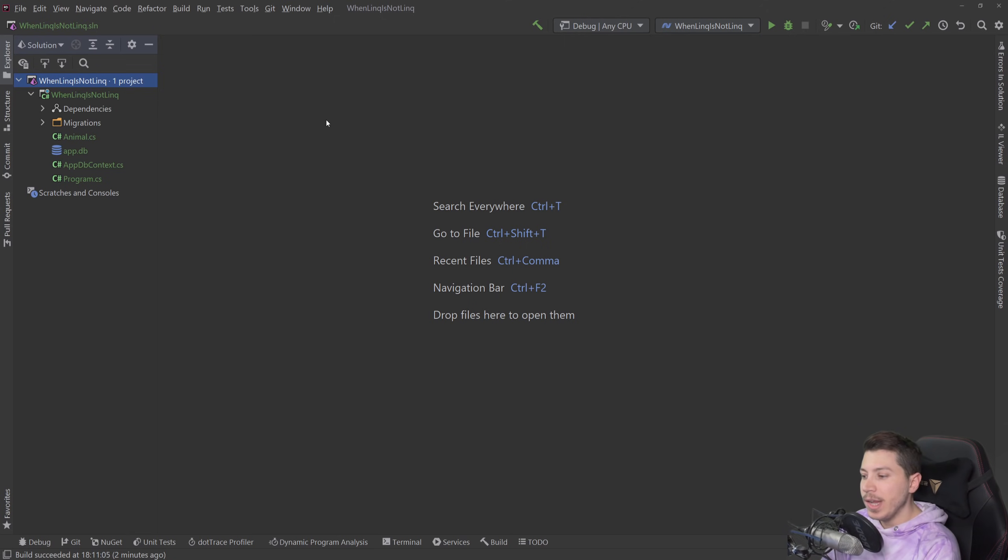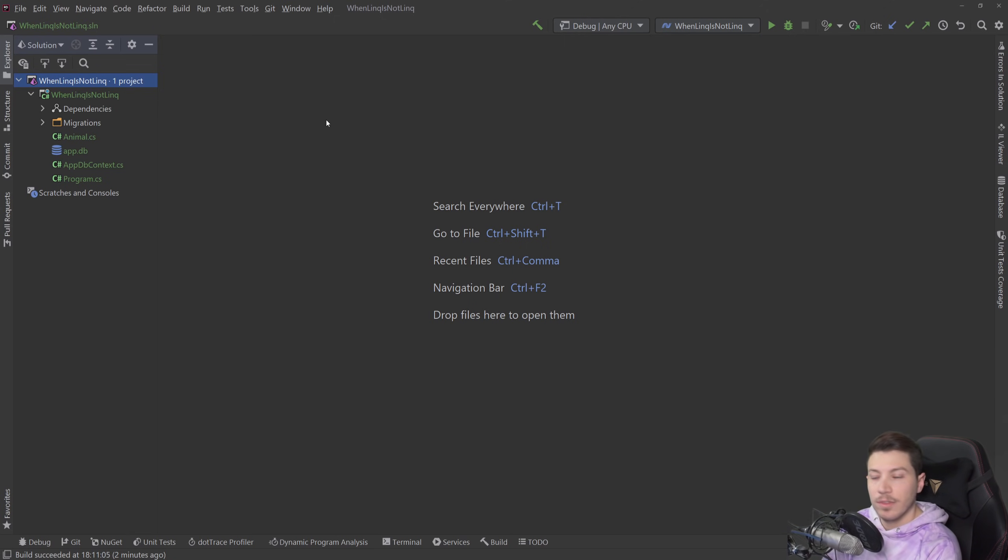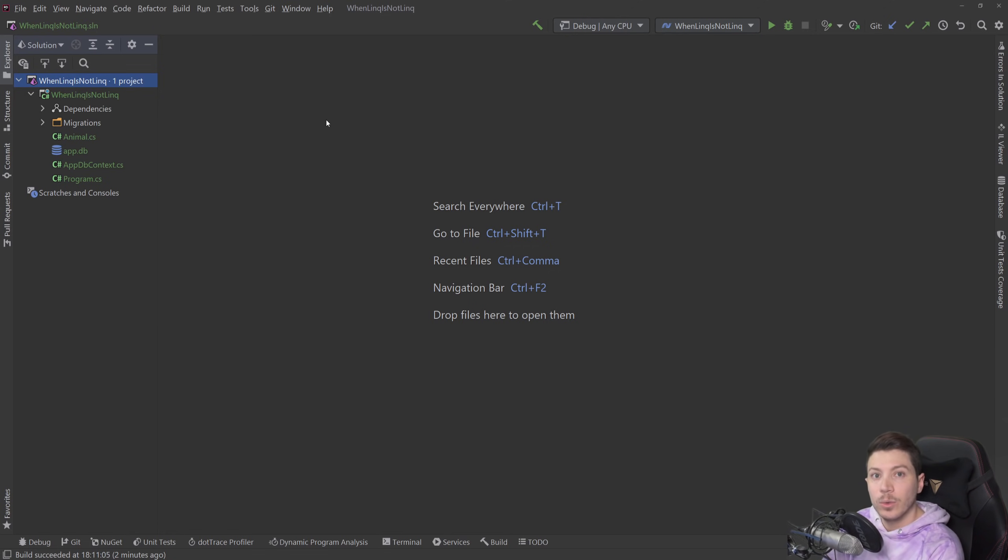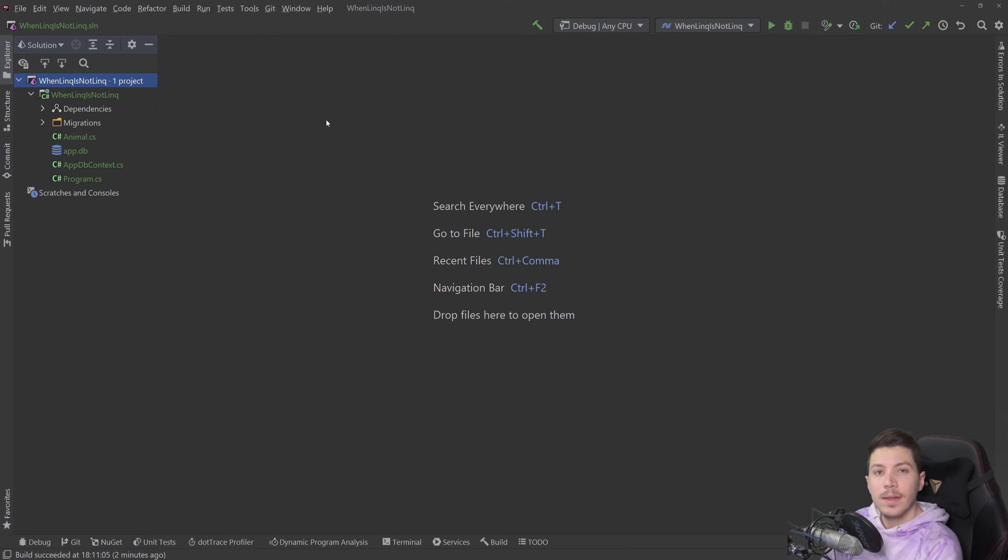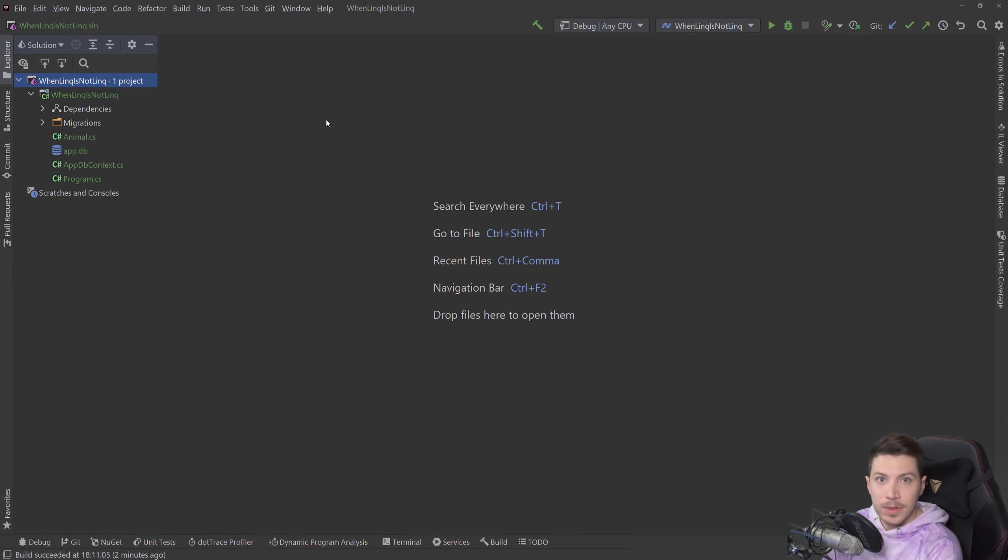The interesting thing to me is that many people, especially more junior people who just grab Entity Framework off the shelf and start using it, don't actually understand how it works and how it can look like LINQ but actually work like a database. So that's what I want to talk about in this video.